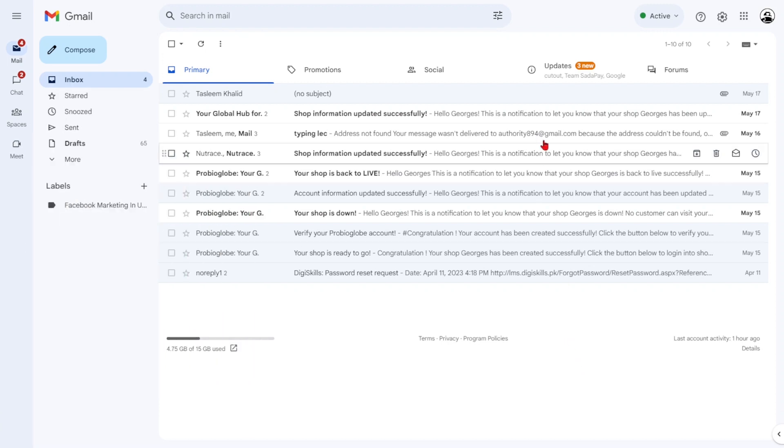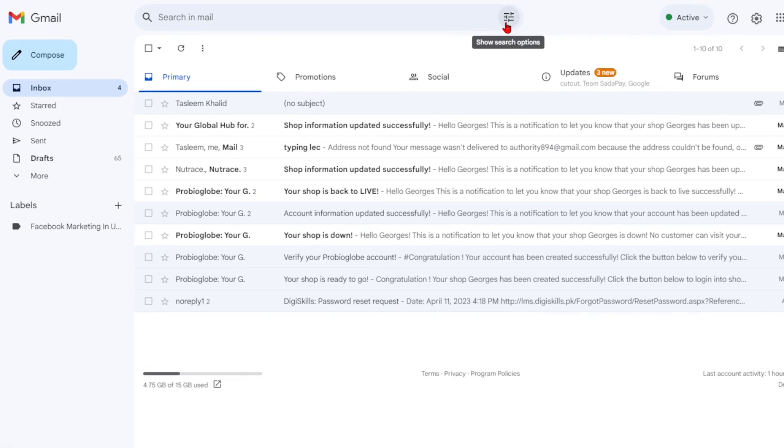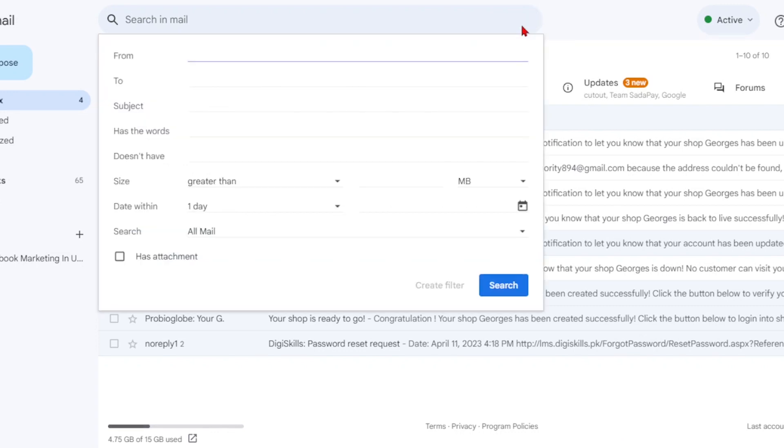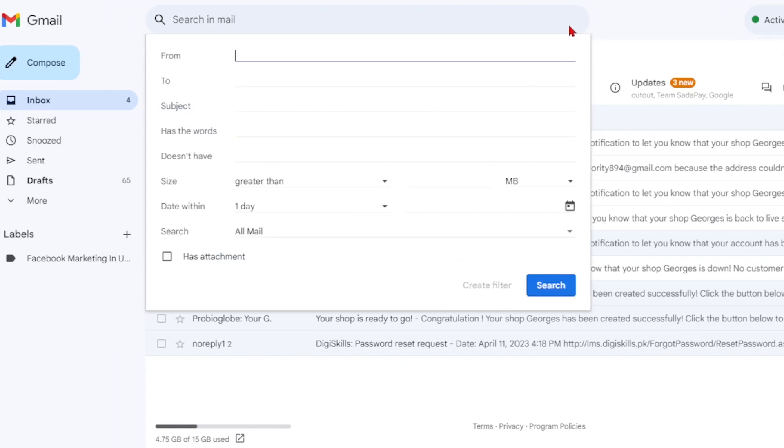Begin by clicking on the show search options button located at the far right of the search bar. It is represented by an icon resembling dials. In the expanded options, you'll see various fields to filter your emails.